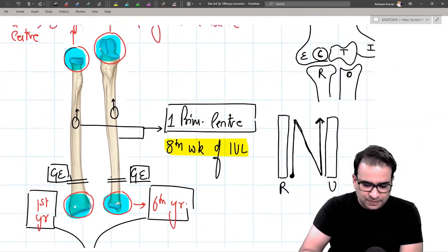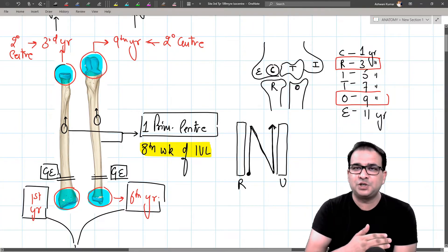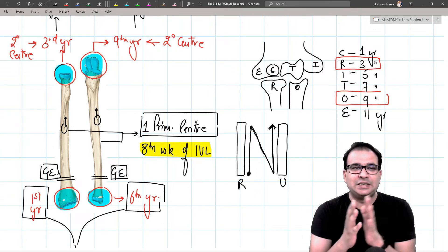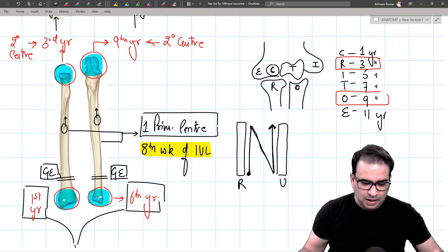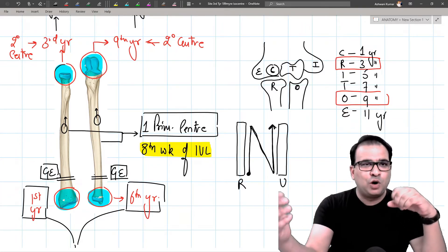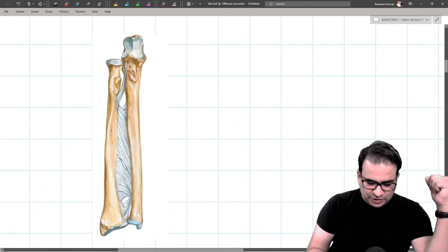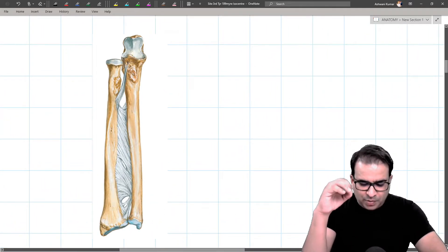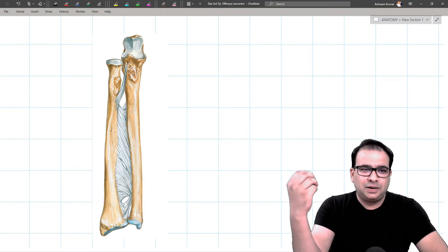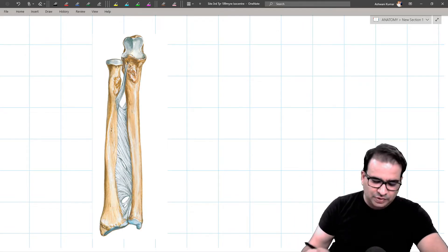To summarize ossification: both radius and ulna are long bones with endochondral ossification, one primary center each for the shaft, and two secondary centers each for the upper and lower ends. Now let's look at the important osteological features of these bones relevant for PGME examination — not every detail, but key traction epiphyses, processes, and fibrocartilages.